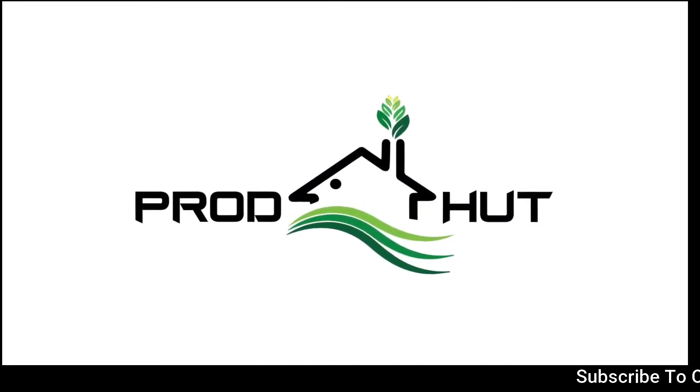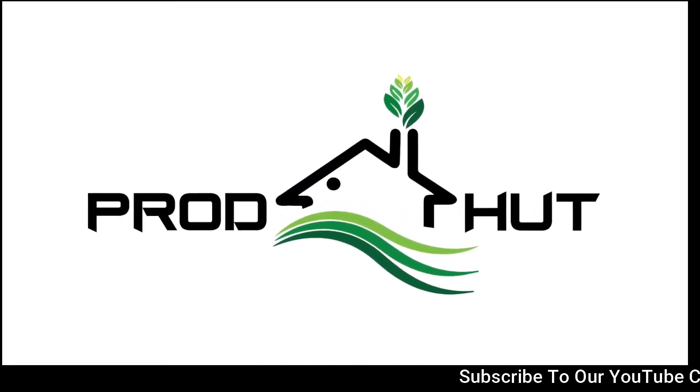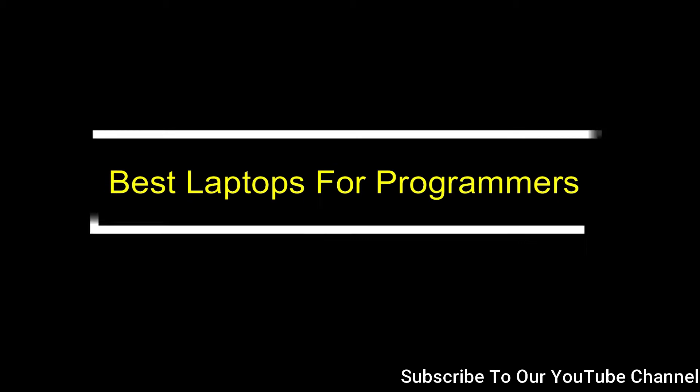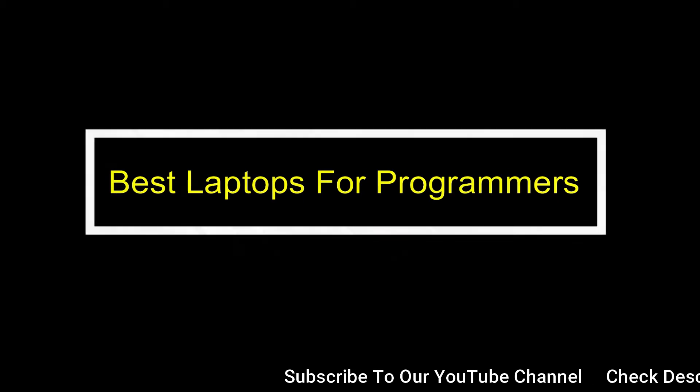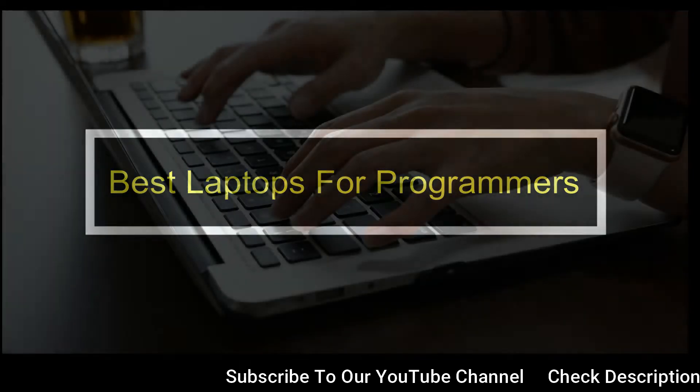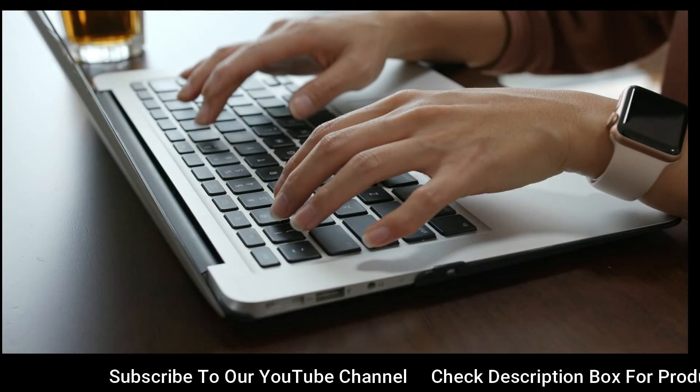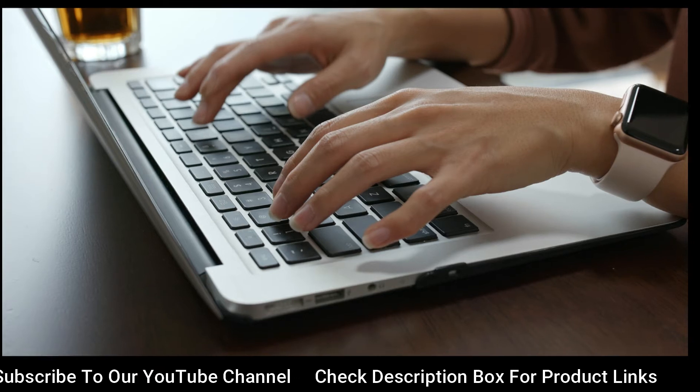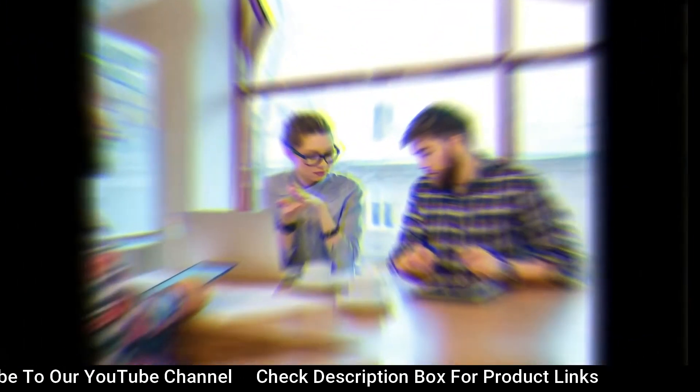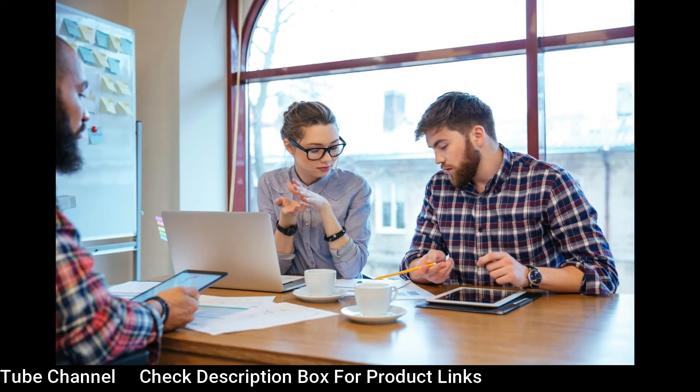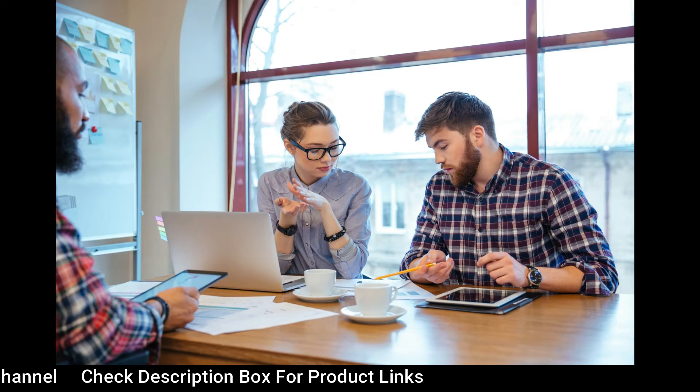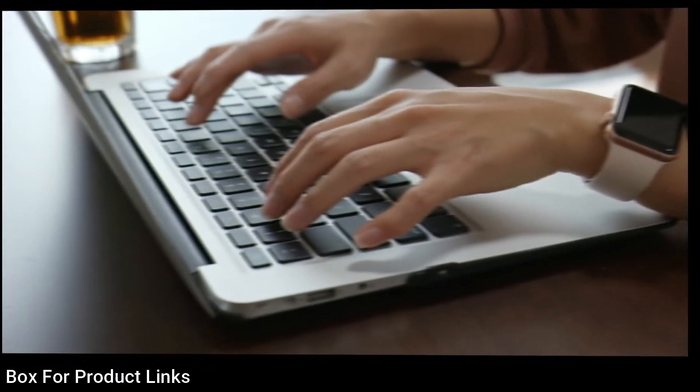Hello everyone and welcome to Prodhud channel. Today we are going to discuss the best laptops for programmers. There are a variety of laptop models available in the market, and choosing a proper model among them will be a difficult choice for everyone. But before choosing them, there is one thing that needs to be cleared: it is the purpose of using the laptop.